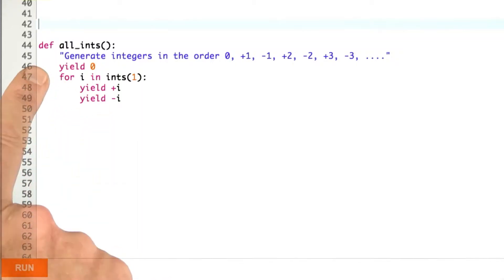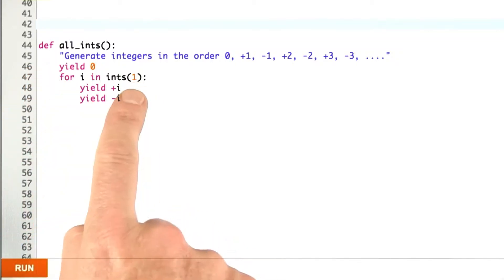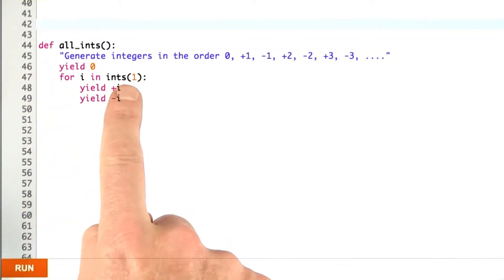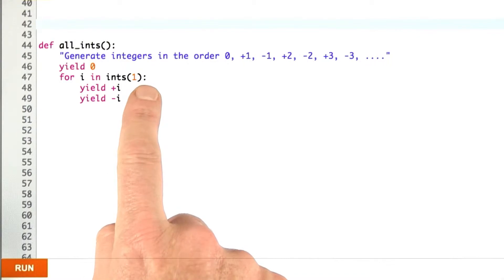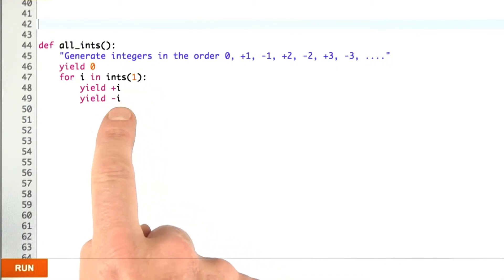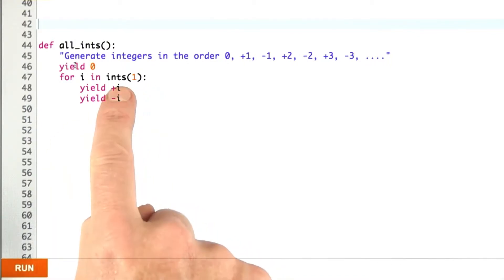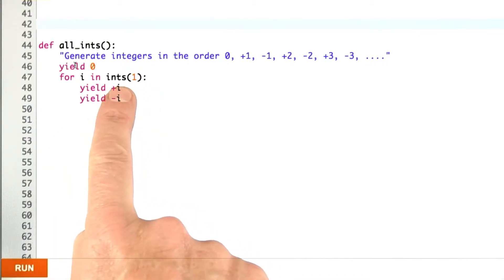Here's my answer. We start by yielding 0 and then for i in all the positive integers, yield first plus i and then minus i. If you didn't want to use ints here,